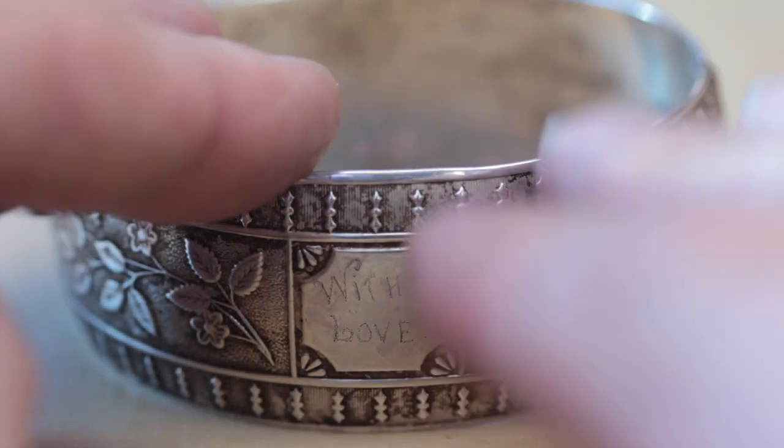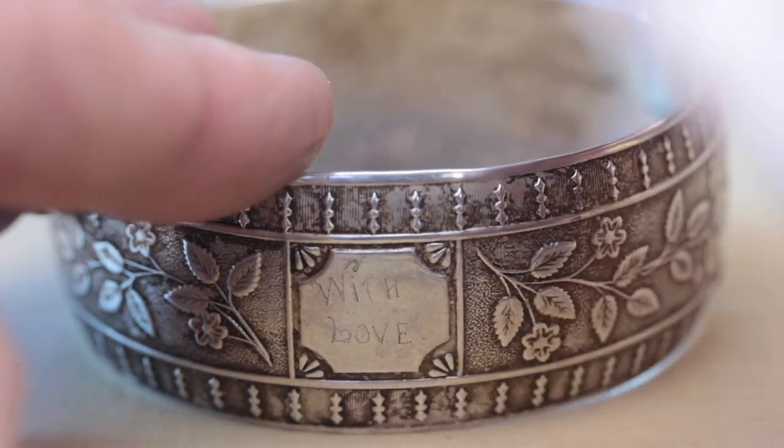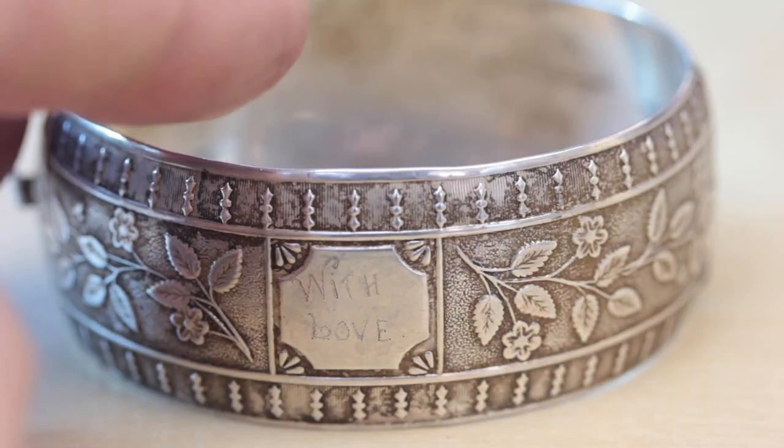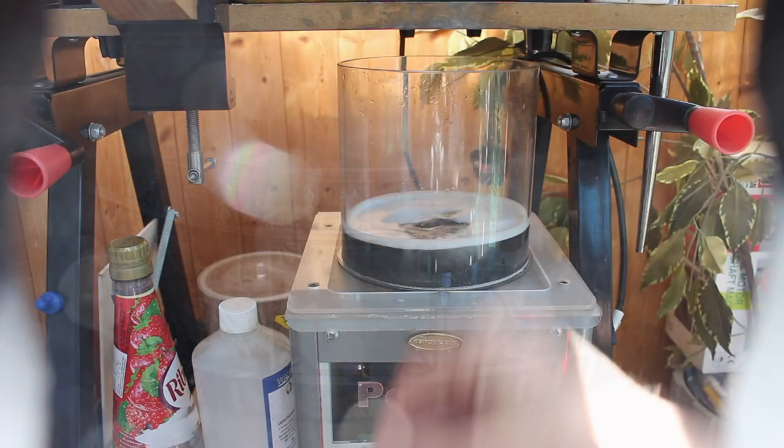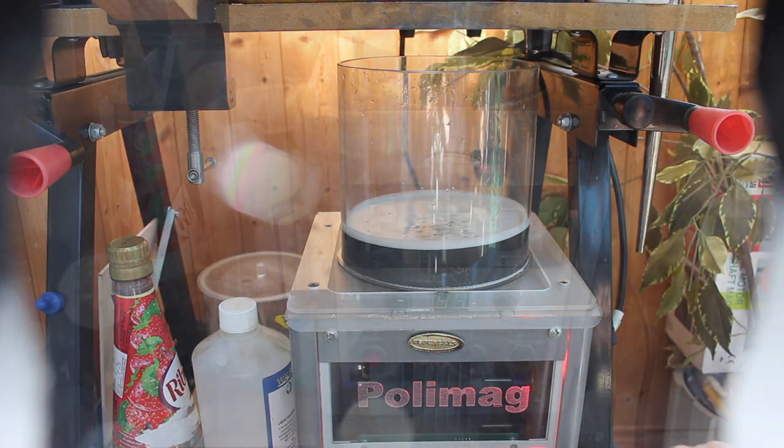But the first thing to do is to give it a good clean so I can see if there's any dents or scratches. For this I'm just going to pop it in the magnetic polisher.